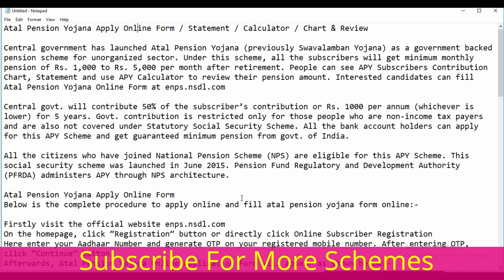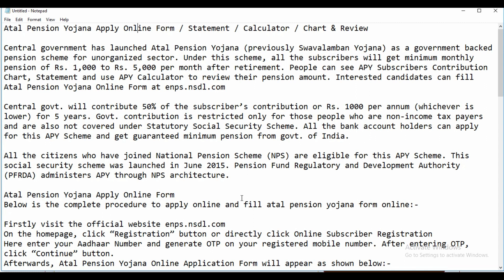All bank account holders can apply for this scheme and get a guaranteed minimum pension from the Government of India. All citizens who have joined the National Pension Scheme are also eligible for this scheme. This social security scheme was launched in June 2015, and the Pension Fund Regulatory and Development Authority administers APY through NPS architecture.